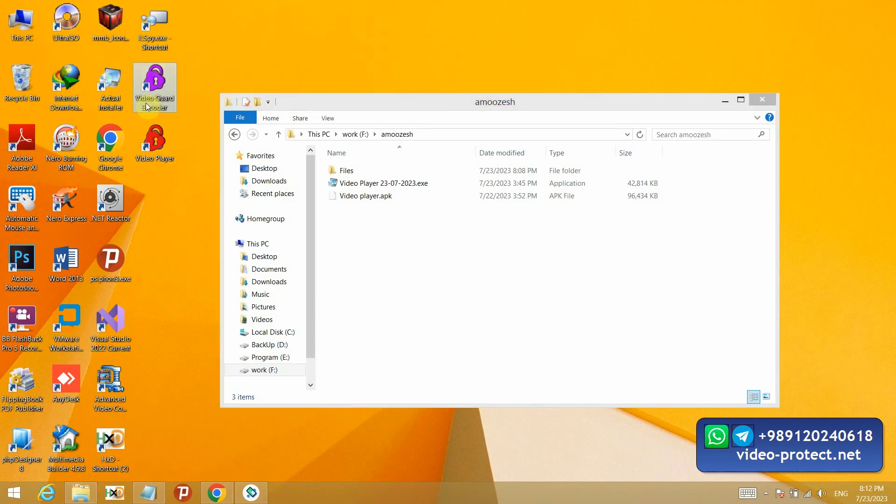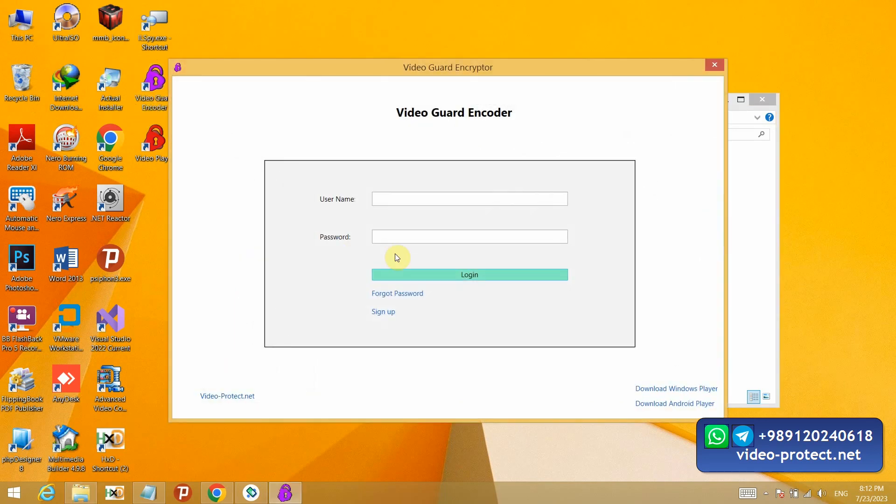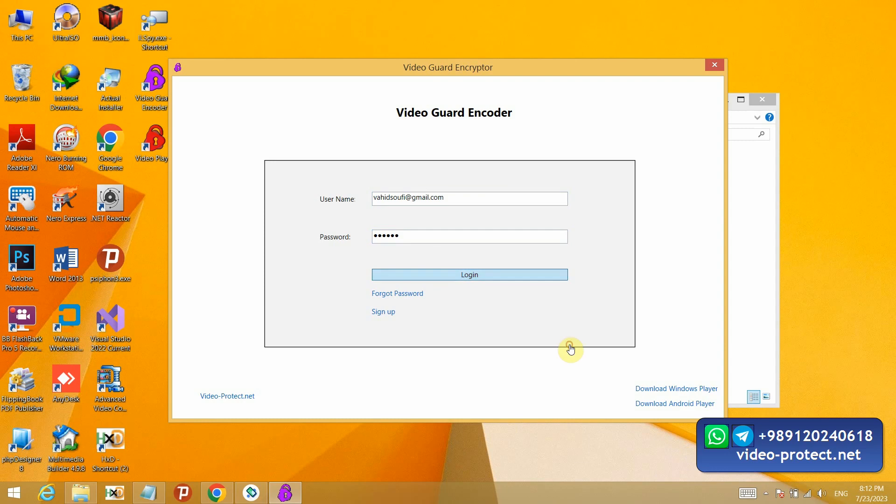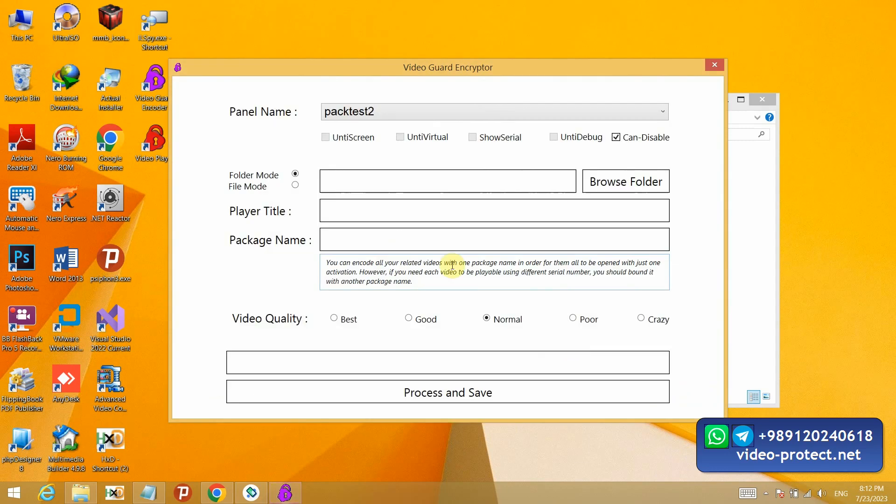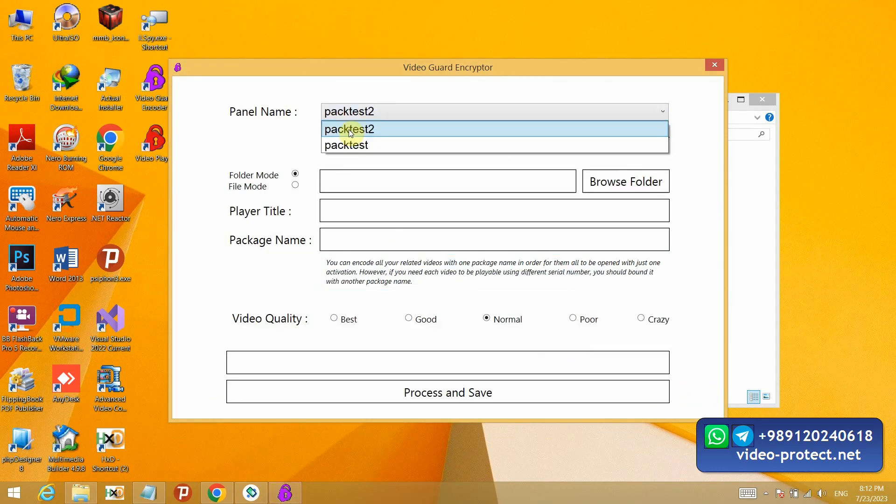Since I already have an account, I will log in. I will also explain how to buy it. In this section, I select the panel that I want to lock with.